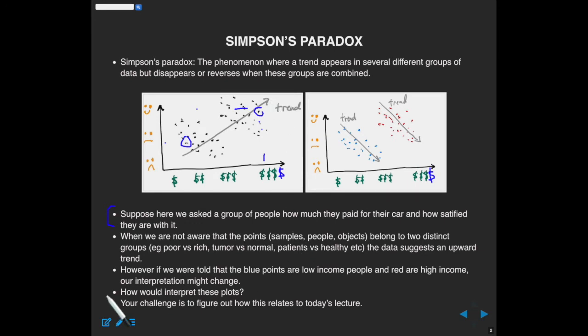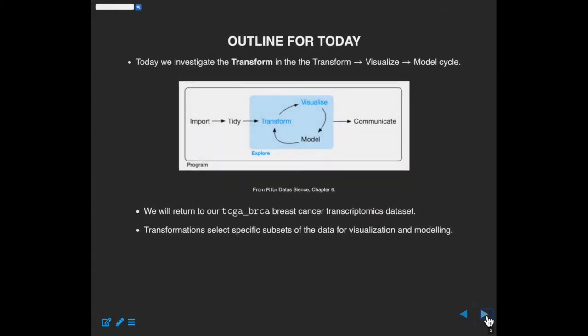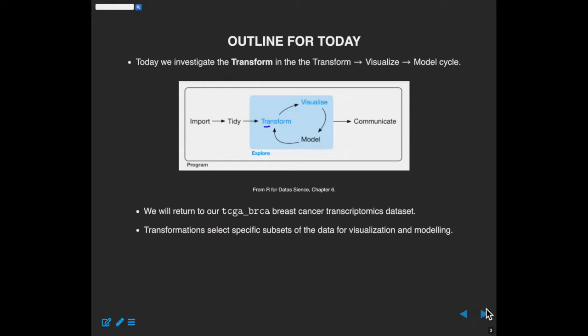Your real challenge today is to figure out how Simpson's paradox relates to the subject matter of today's lecture. We're going to look at the transform step in the data science cycle, and we're going to return to the TCGA dataset. Transformations allow us to select specific subsets of the data for visualization and modeling — and that's what we're going to give you the tools to do today.